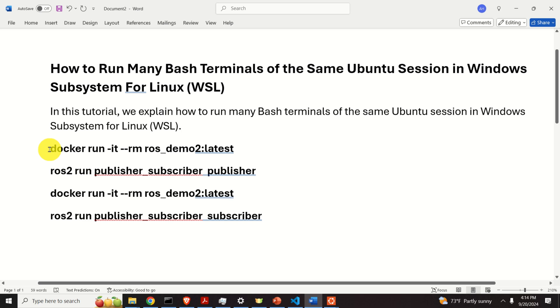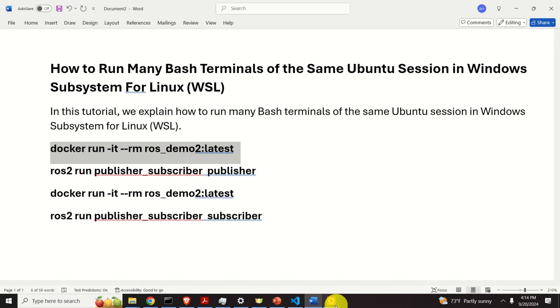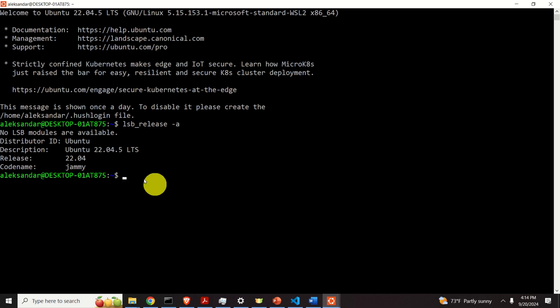In the first terminal, I'm going to run a Docker container that will run a Robot Operating System package I wrote. Now, on your computer, you will not be able to do that. However, you can watch this for demonstration or do a similar test using your own program.